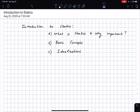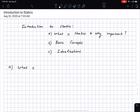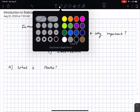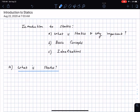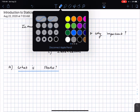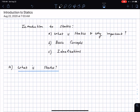Let us go to the idea of what is statics. Statics is a branch of mechanics — that's the first thing I want to write down here.